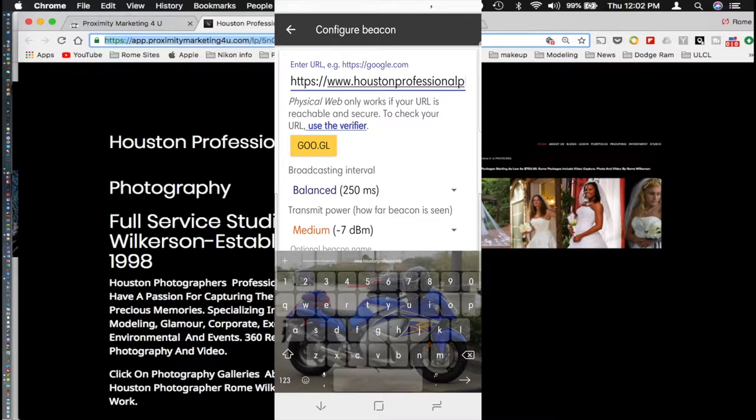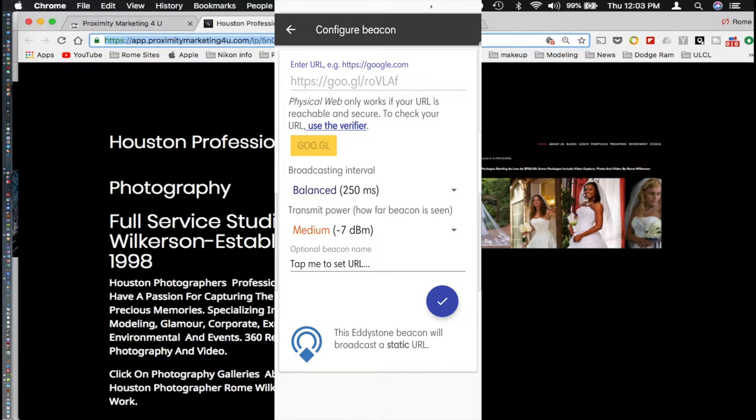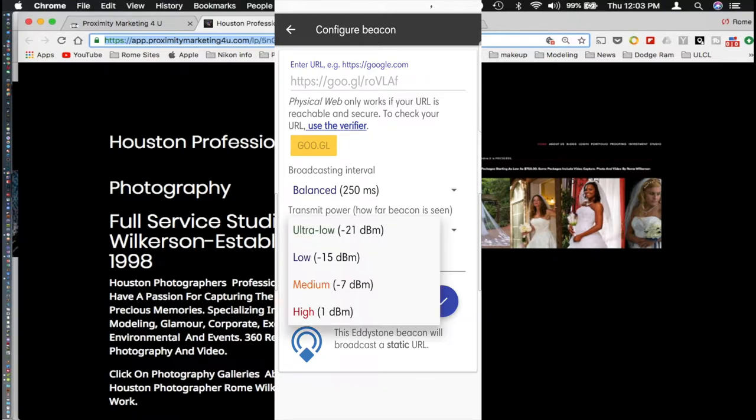After entering the URL, right below it you will see a yellow button that says goo.gl. Click on that and it will produce a Google shortened version of your URL. A little bit further down you'll see your broadcast intervals. From there I would just leave that at 250, which is balanced.